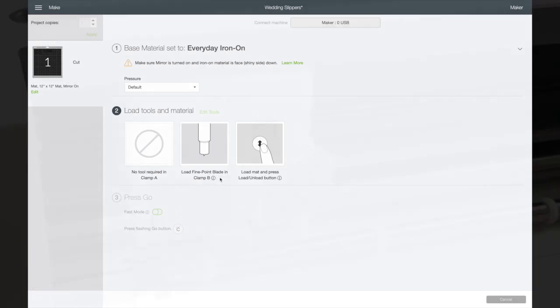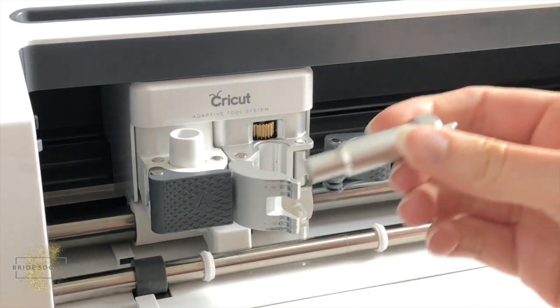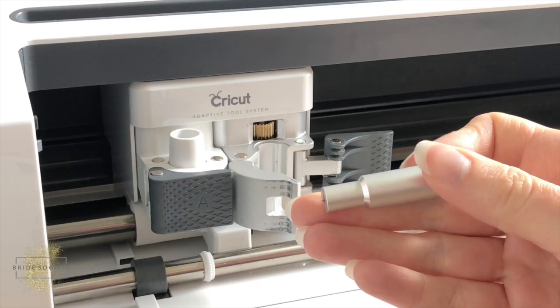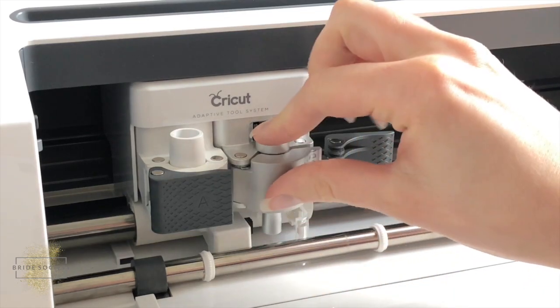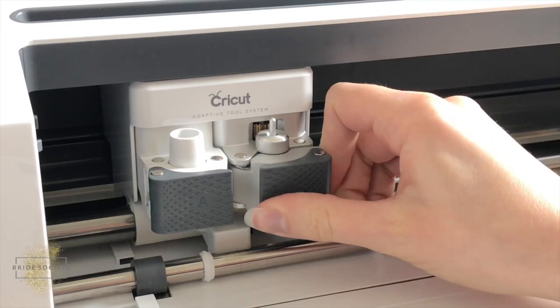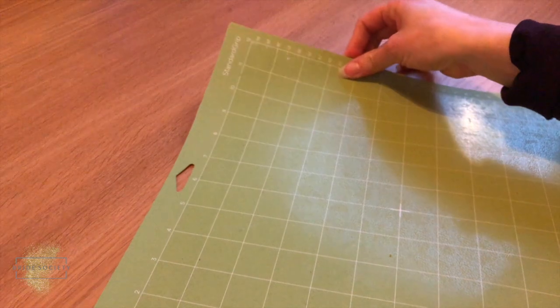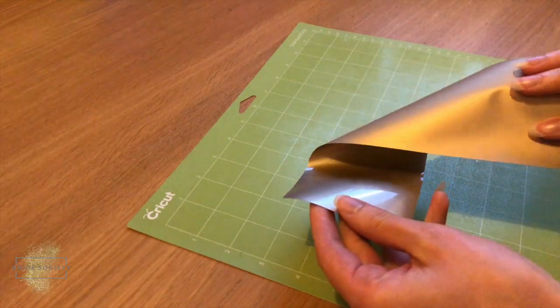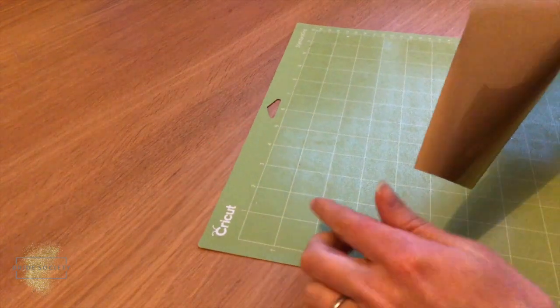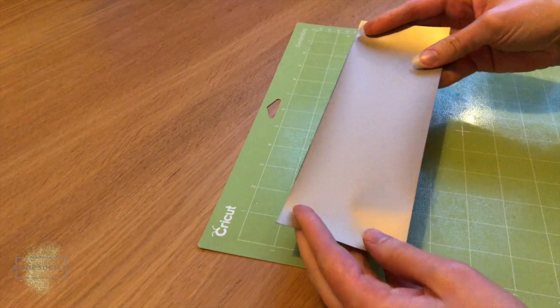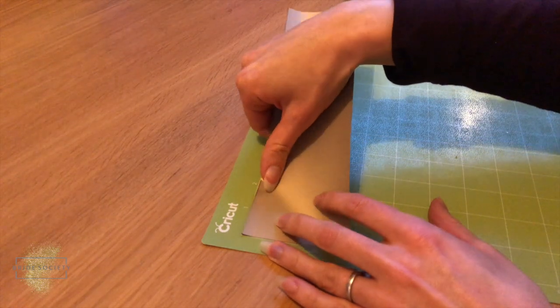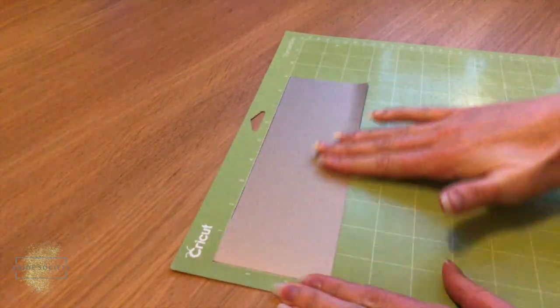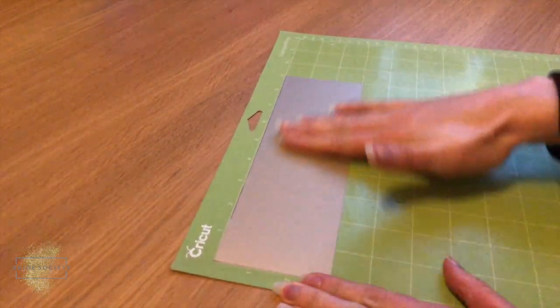We're gonna load our blade into clamp B. So you just open it up, grab your blade. So it's the fine point one, it's the one with the almost barely there point. Then we just pop it in the top here, close the clamp like so. It just locks it into place. Next up you want to grab your standard grip mat because we're using everyday iron-on. Put your vinyl to size and then we're gonna stick it to the mat in the top left hand corner. So you're gonna flip it over so that the shiny side, the plastic side, is face down onto the mat. So you want to be cutting the vinyl, not through the plastic backing.